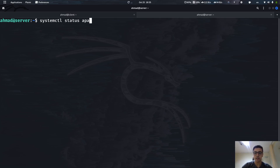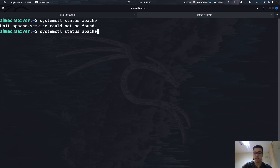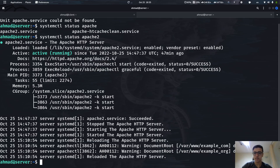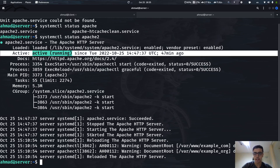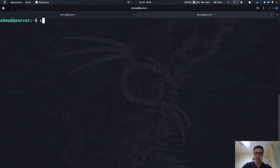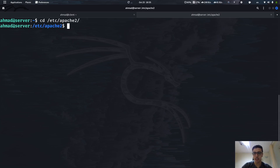Let's start with checking the status of the Apache server. As you can see I have the Apache server up and running — it's active. So first thing, we can now navigate to /etc/apache2.